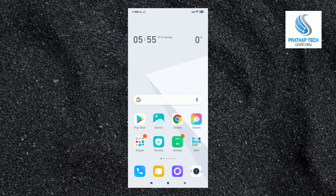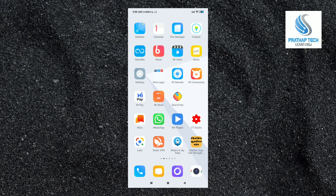Hello everyone, today we are going to use Redmi phones. We will get a MiUI update for the Redmi phone. This update will be received by the users.